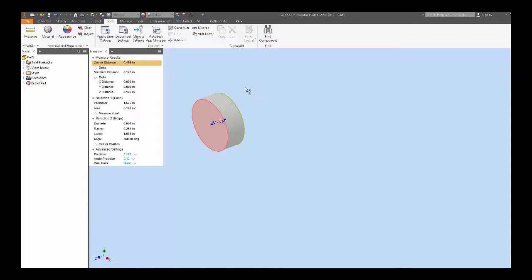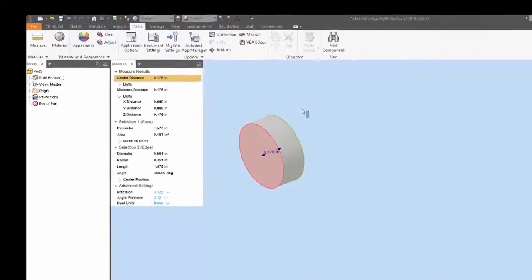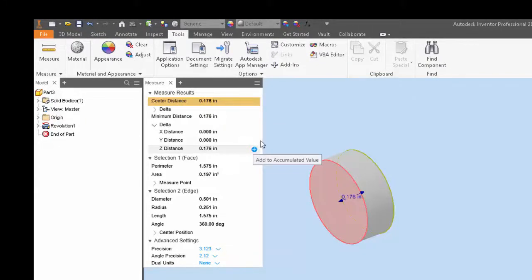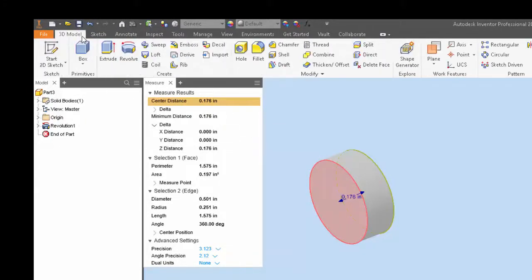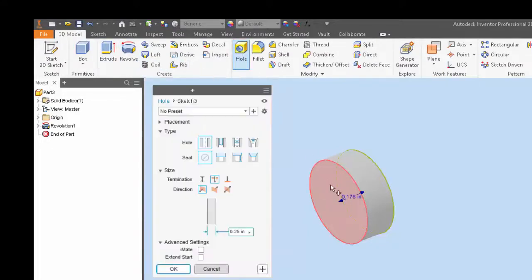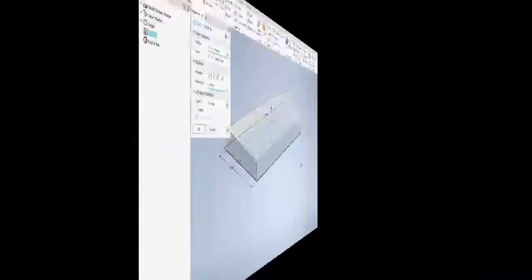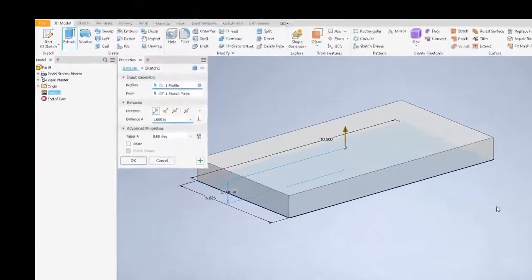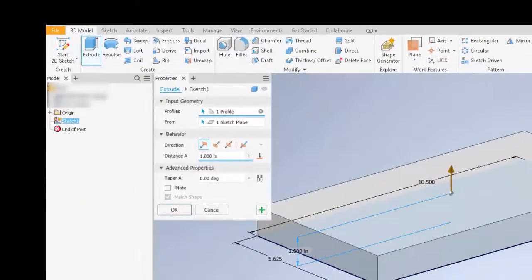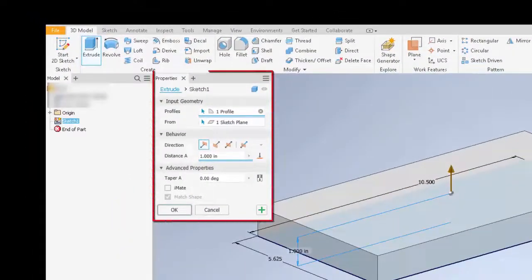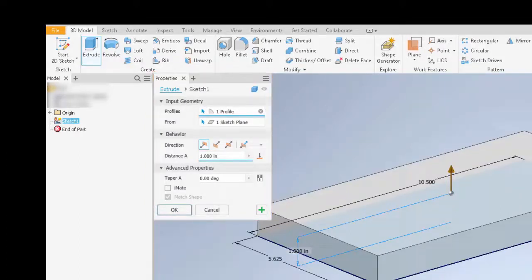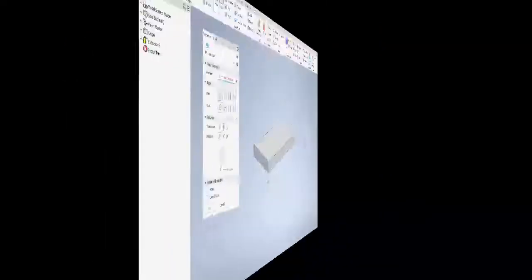In the 2018 release of Inventor, we saw a new measure properties panel, and with the 2019 release that was carried over into the hole function. With the 2020 release, these properties panels are now part of the extrude, revolve, sweep, and thread functions. But before we get into that, there have been other changes to the panel to make it easier to work with.